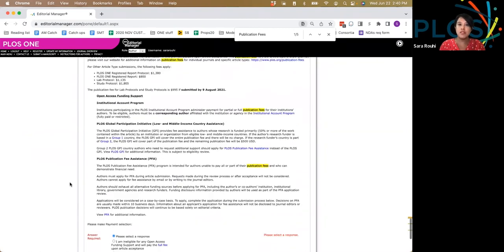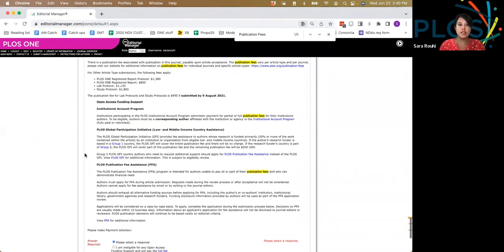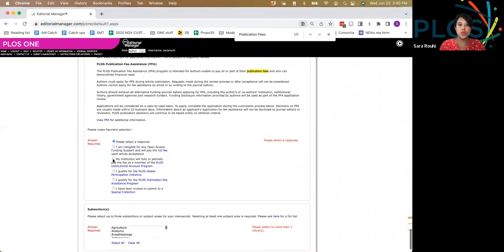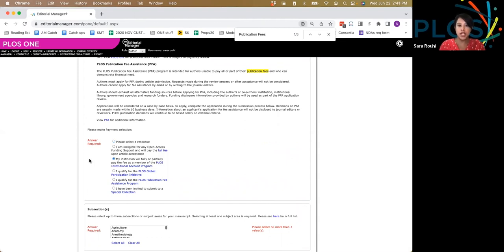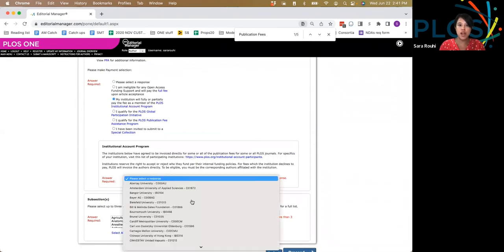While there is a lot of text here to read, all you need to remember is to click the second radio button here: My institution will fully or partially pay the fee. When you click on that radio button, a new drop-down will emerge, and you need to find your institution here.